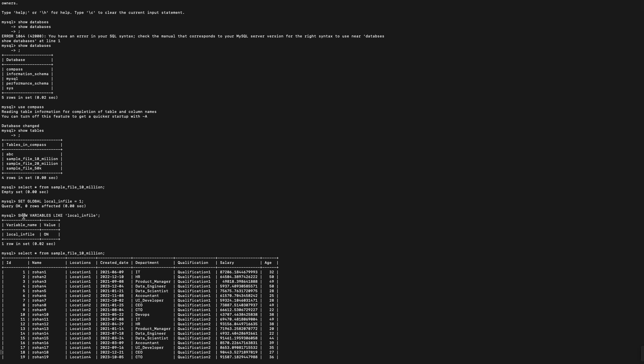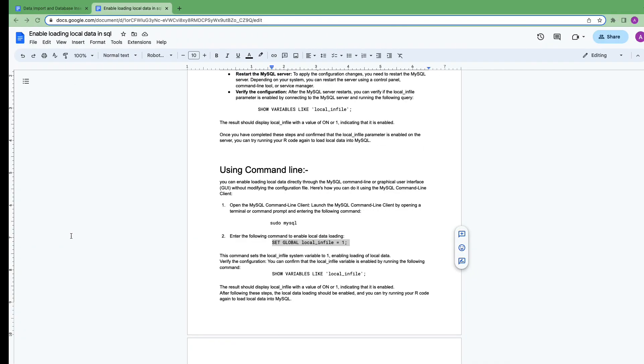Then to test it, to validate it, I am typing show variables like 'local_infile'. It is showing me that local_infile is ON.